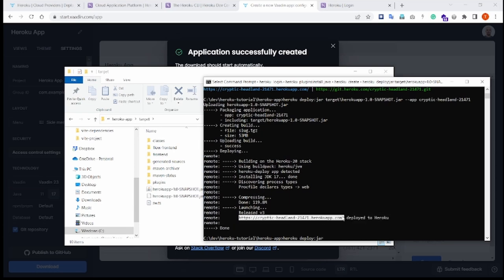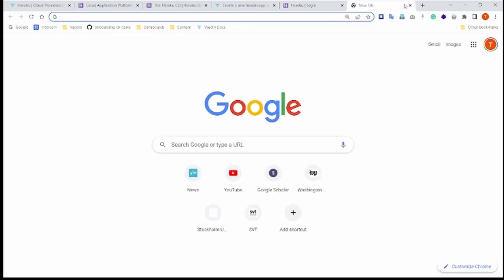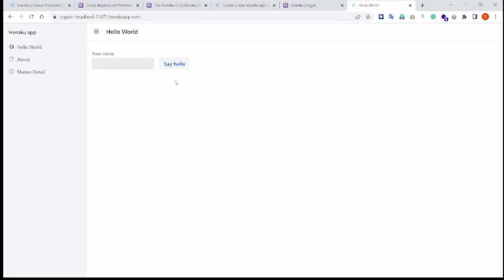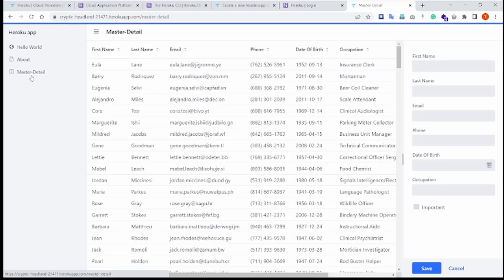And if everything goes well, you will see that the application has been deployed. And if you open this in the browser, you should hopefully see the same application that you have created, uploaded to Heroku Cloud. That's all. I hope you found this video useful and see you in the next one.